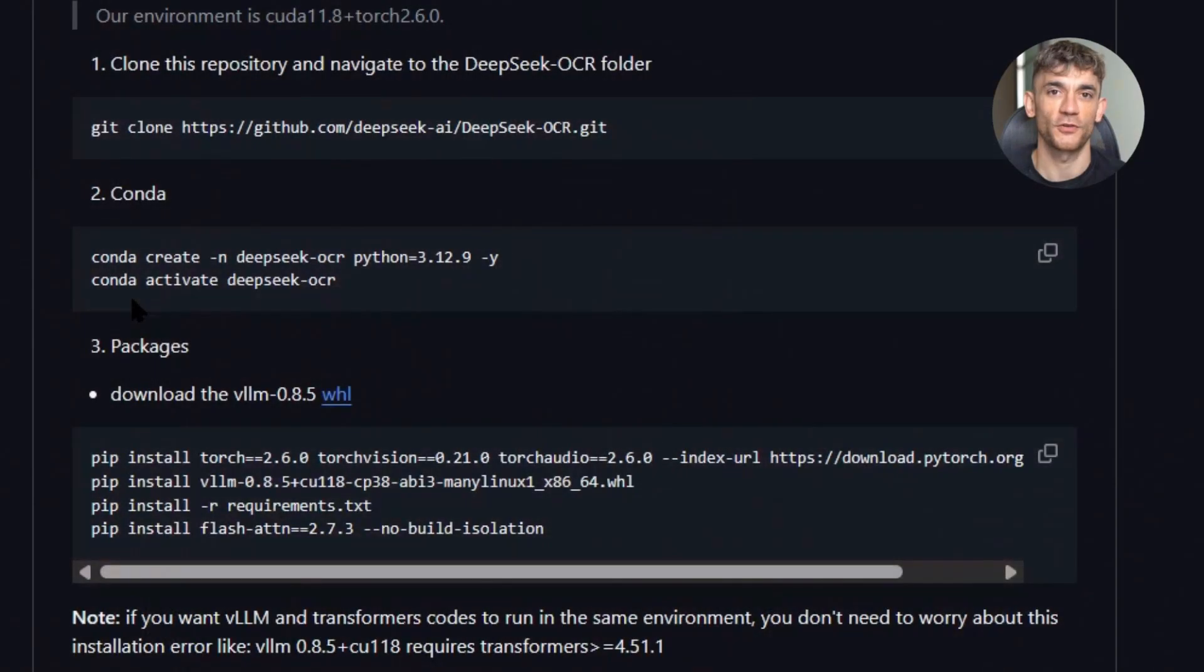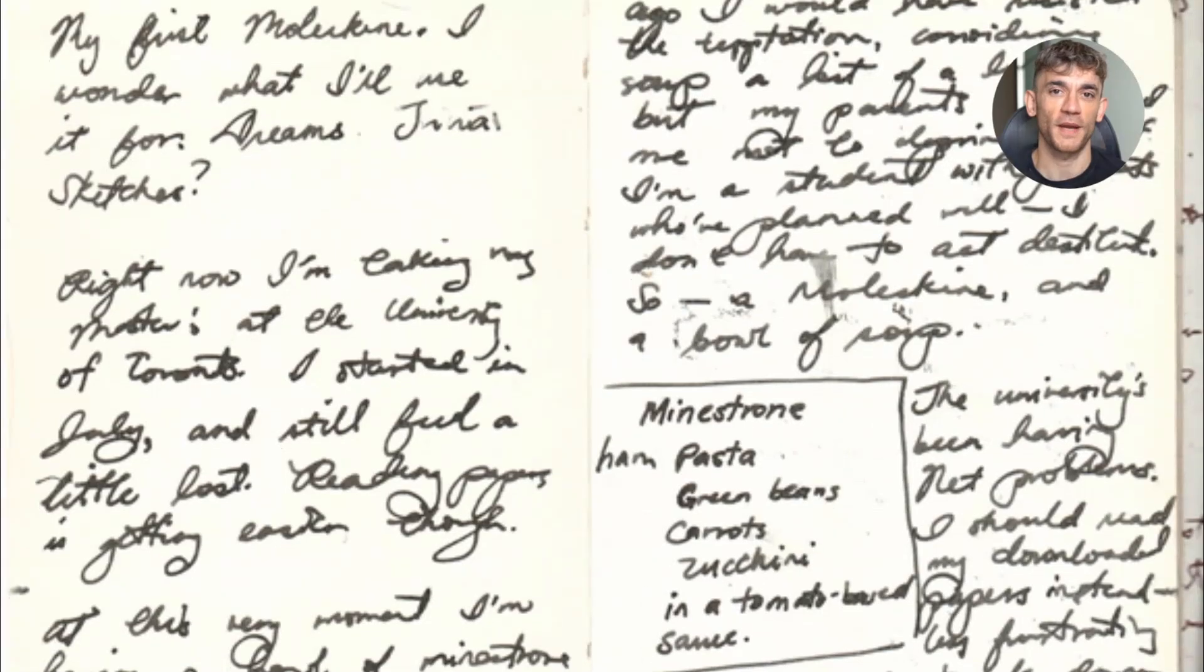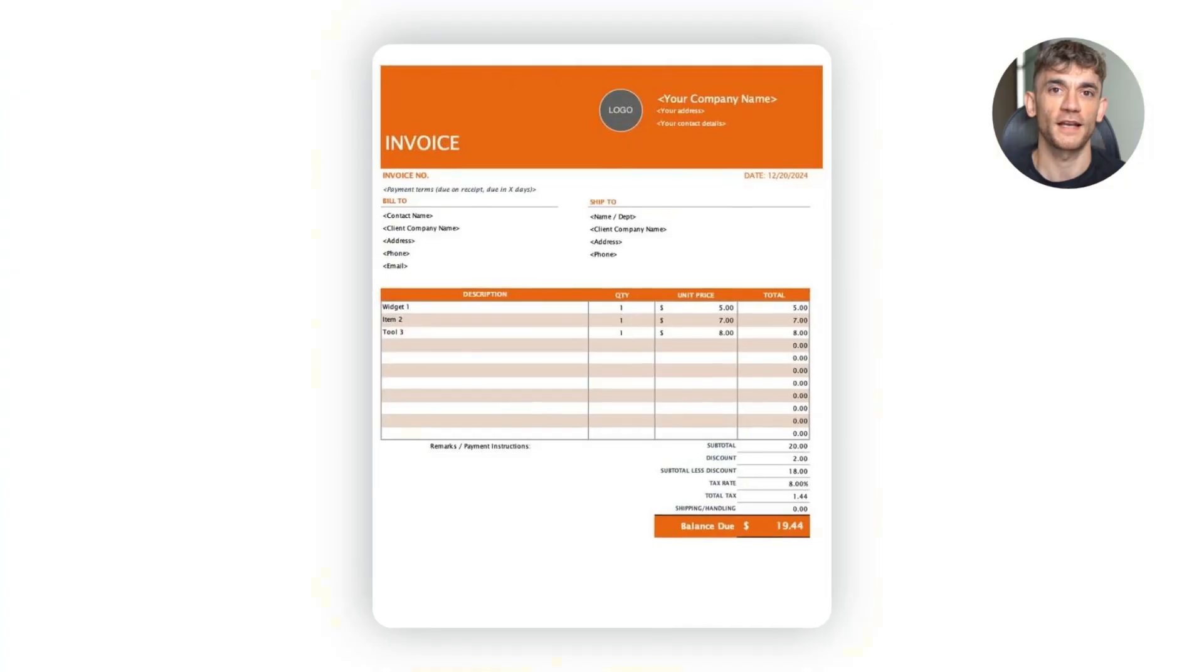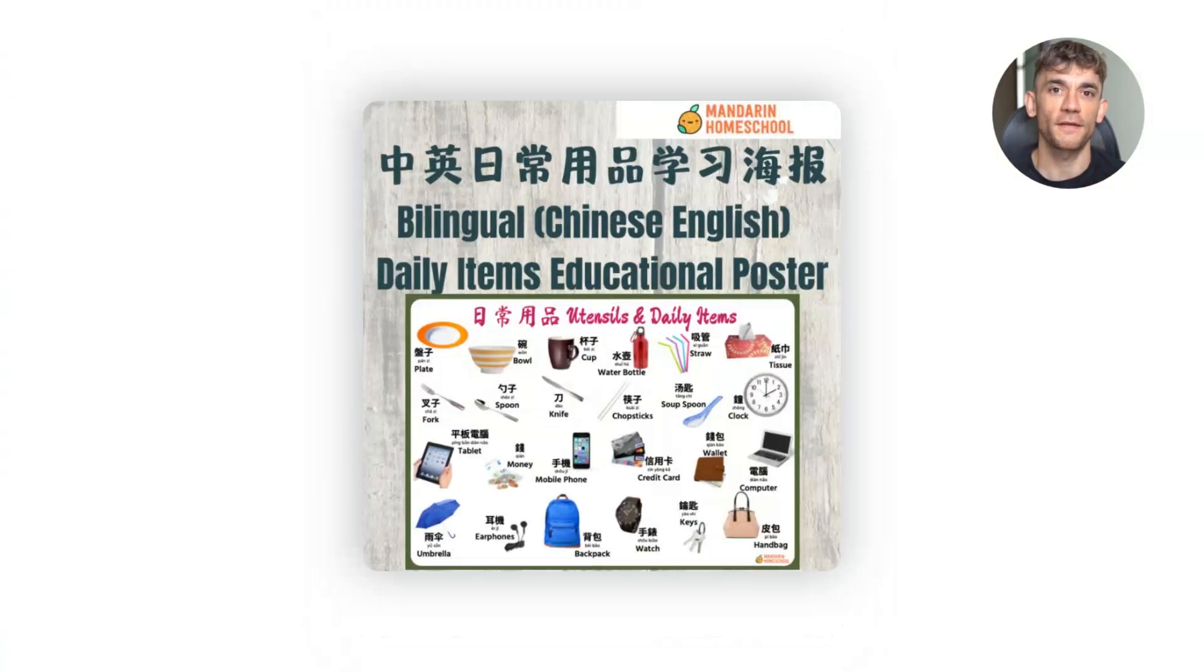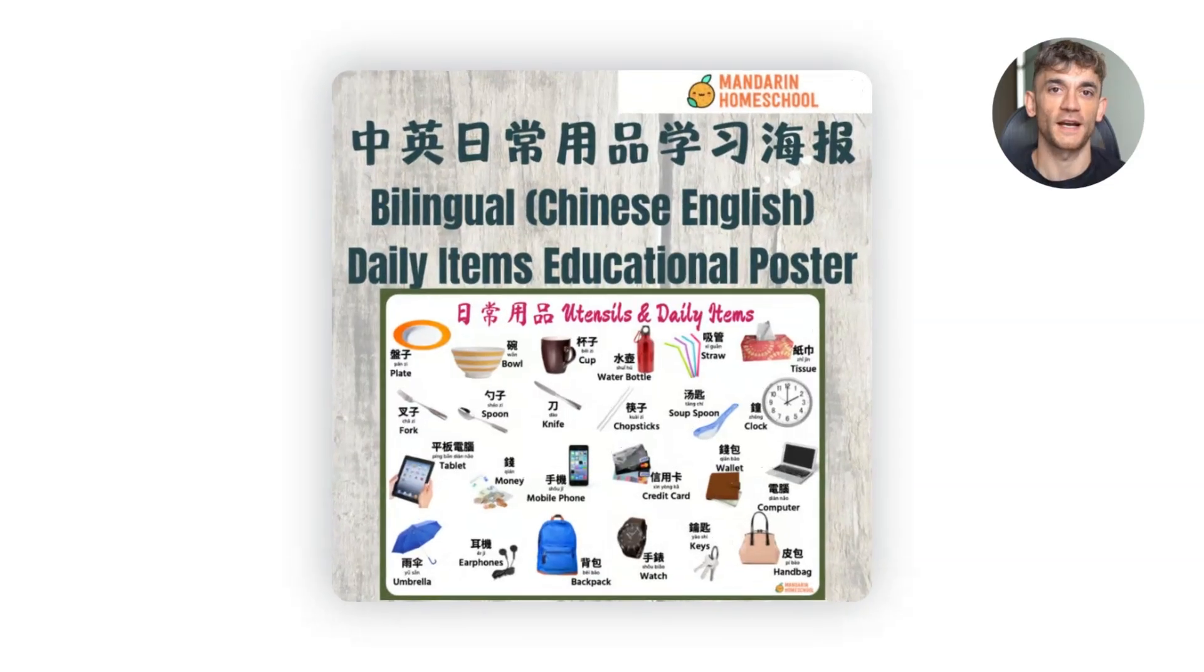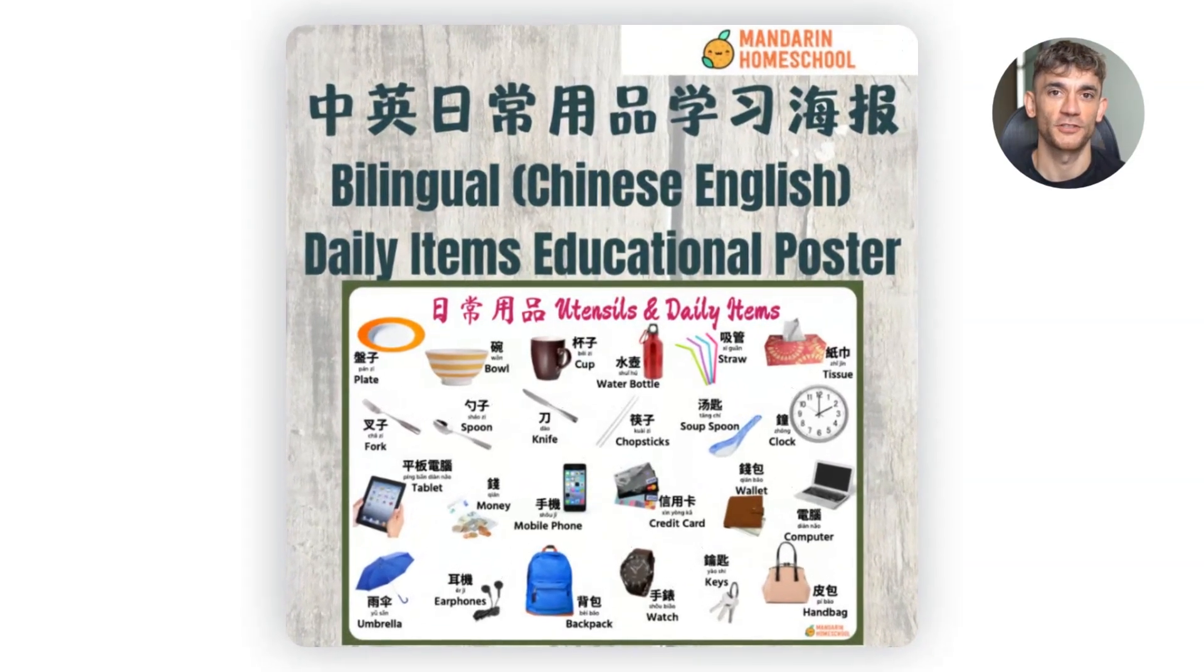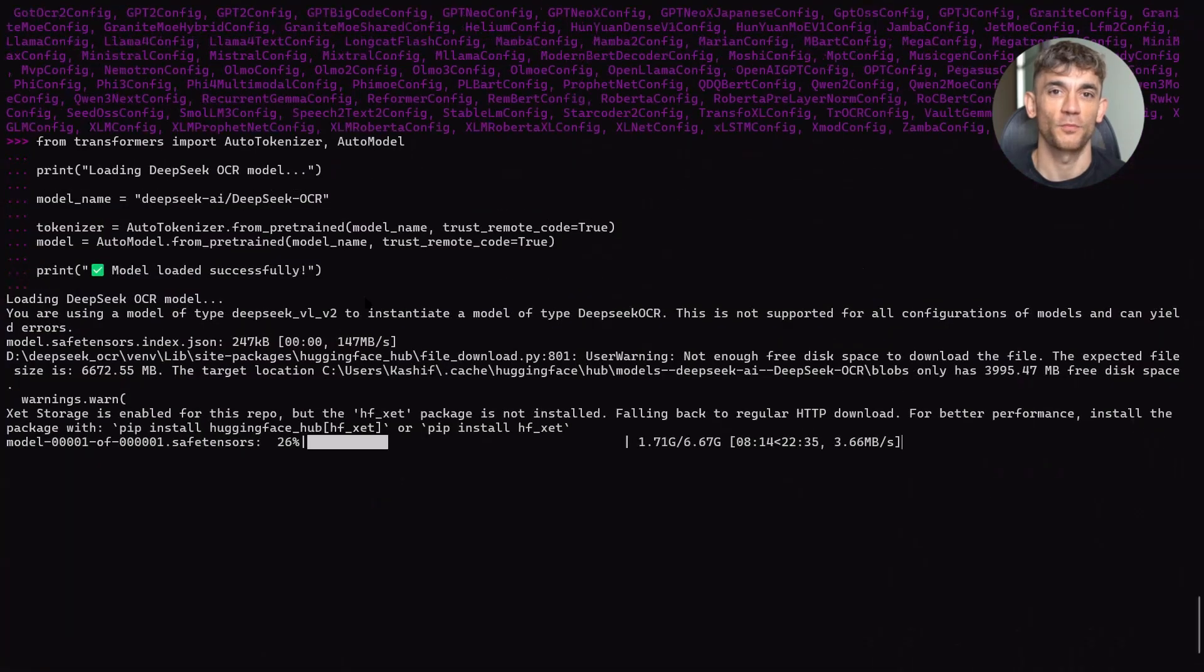I'm going to show you three real demos today. First, I'll extract text from handwritten lecture notes. Second, I'll convert a scanned invoice into structured JSON. Third, I'll translate a multi-language poster from Chinese and English into pure English. But before we dive into the demos, let me explain why this is such a big deal.